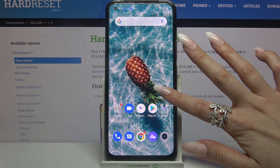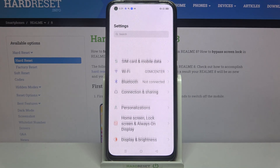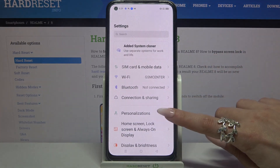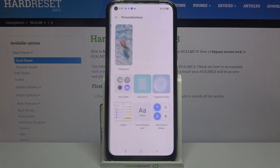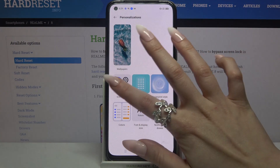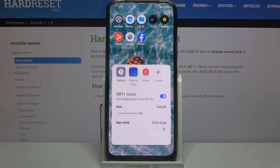First of all, go into Settings. Now you need to choose Personalizations and tap on Icon Styles.